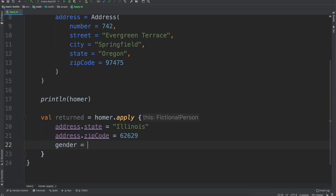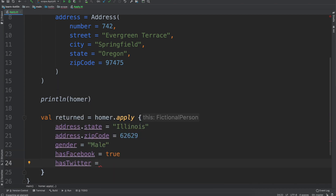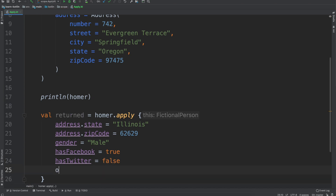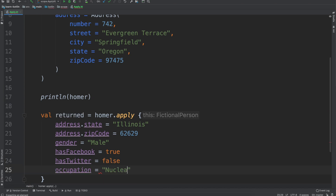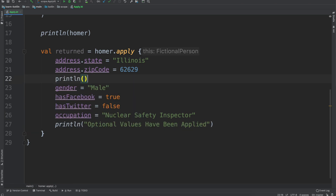We can also do some other things — so gender will be male, has Facebook can be true, has Twitter can be false, his occupation — he is a nuclear safety inspector. And then we'll do a print line to say optional values have been applied. We'll also say print line: Homer has moved to Illinois.